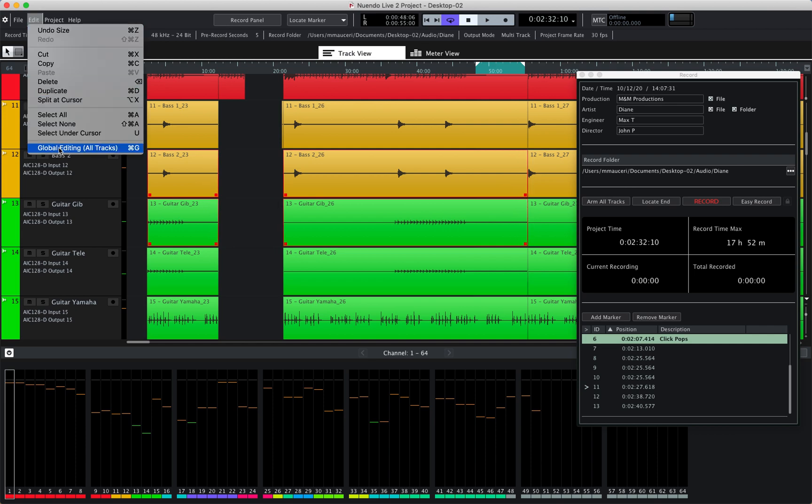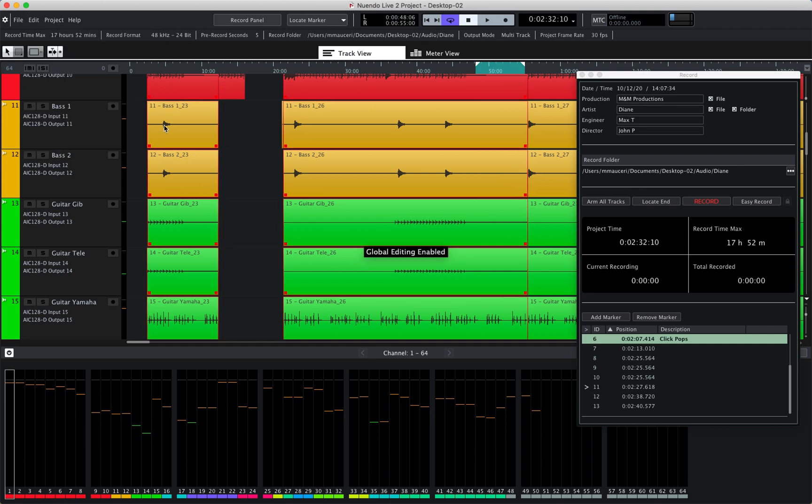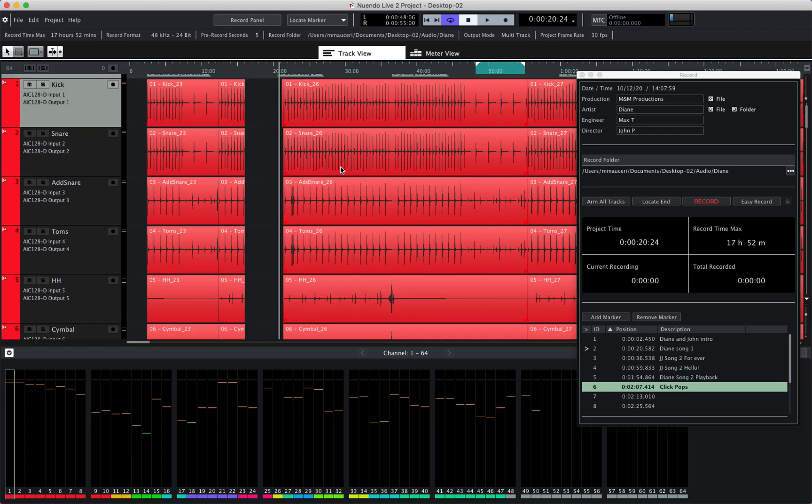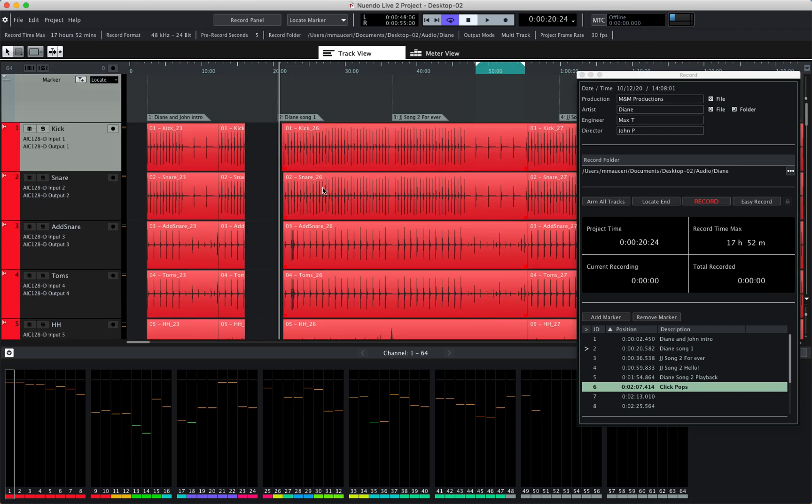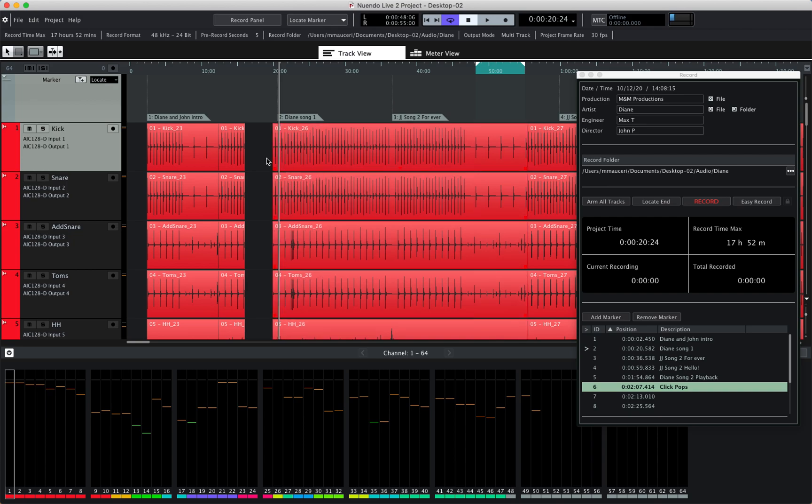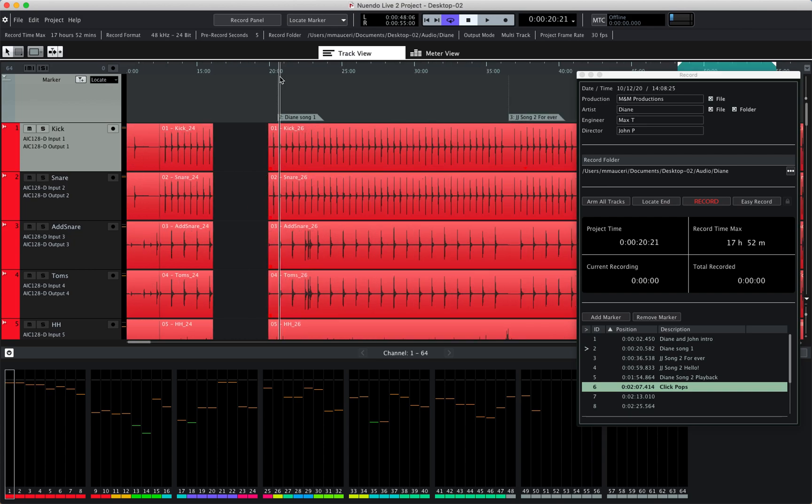And if I engage the global editing mode, then all the events within the project get selected. Now this is very useful if you're missing the beginning of a song, for example, if you start the recording a little too late. So just select the first event of that section of the marker position and you can simply drag the little square in the bottom left corner from right to left to recover the beginning of the song.